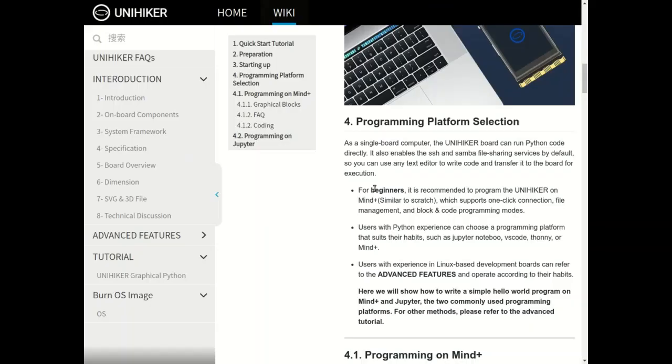According to the wiki, there are a couple of different ways you can program the UNIHIKER. The UNIHIKER is programmed in Python, by the way, full CPython apparently. First way, which they say is for beginners, is to use a block-based programming system called Mind+ which looks very similar to Scratch.